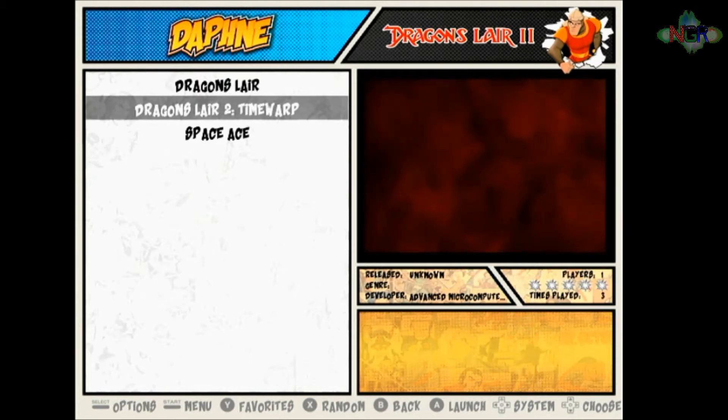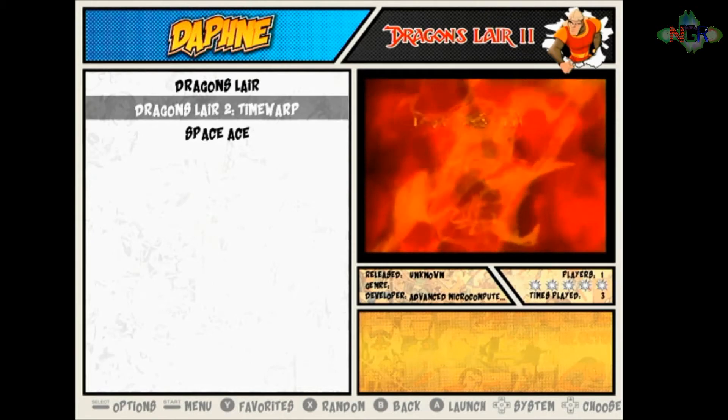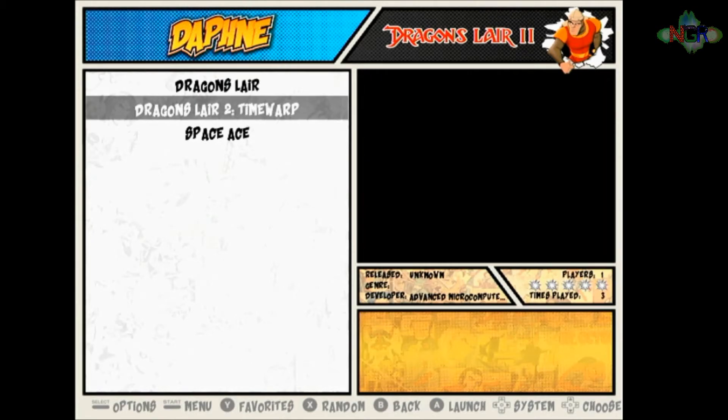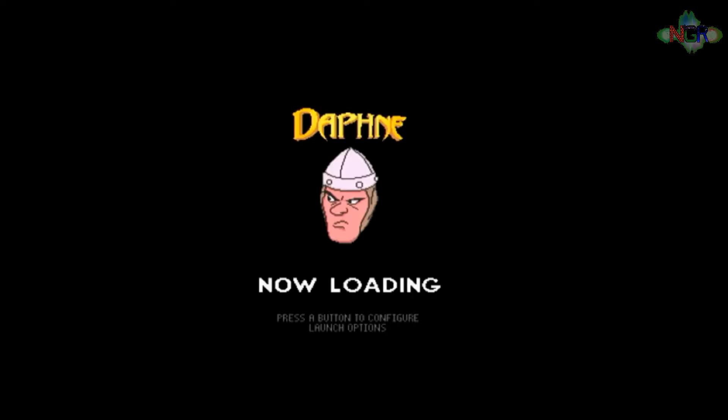This always takes ages to load, so I'll just fast forward it until the game actually starts.